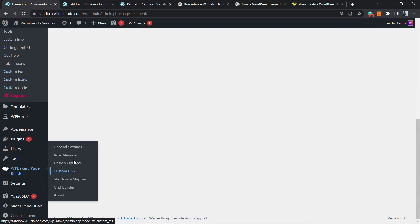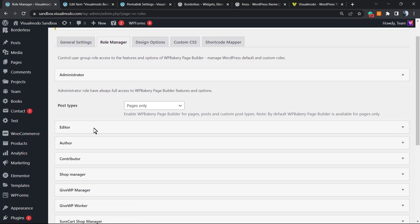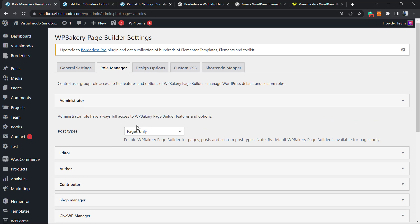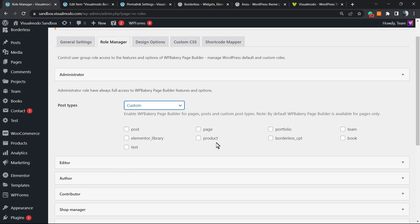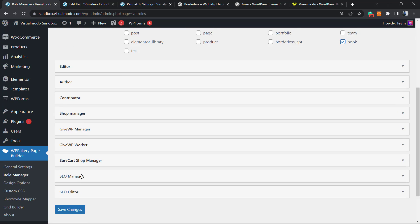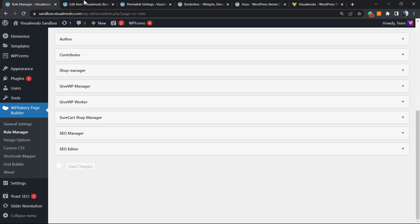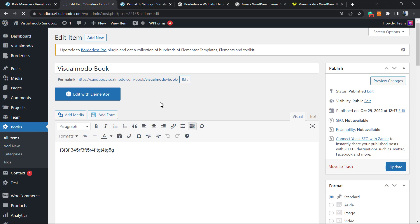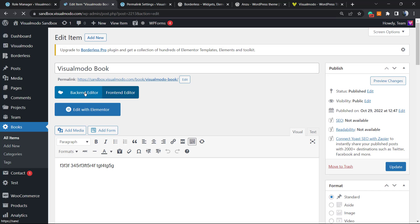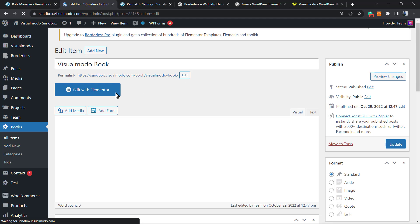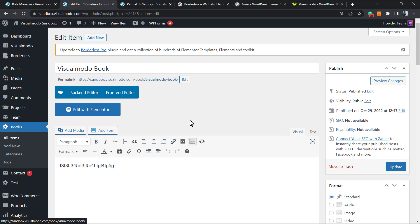The same can be done with WP Bakery if you prefer. In WP Bakery, go to the Role Manager, then Post Types, and set it to work on Books. Save the changes, and you'll now have the WP Bakery editing buttons available as well.